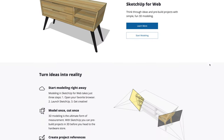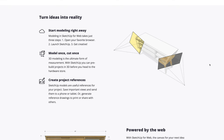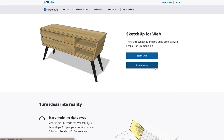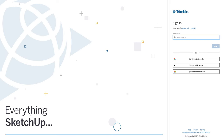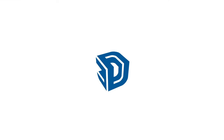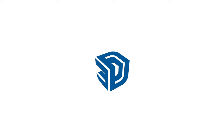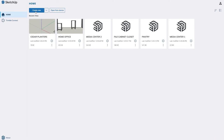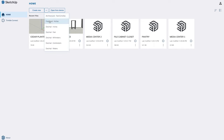SketchUp for Web is a free version of SketchUp that runs in a web browser. To start using it, you need to have a Trimble ID or Google account, an internet connection, a desktop or laptop computer, and an up-to-date web browser like Chrome, Firefox, or Microsoft Edge. When you create an account or sign in, you'll see the home screen. We're going to create a new model.